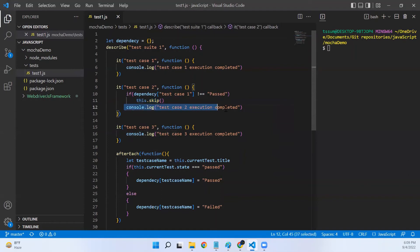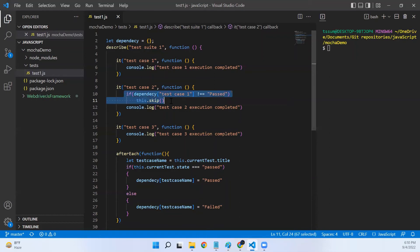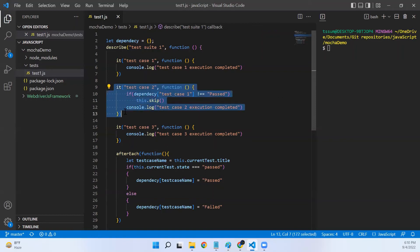I've discussed what `this.skip()` does in my earlier videos, so if you haven't watched that I'll leave a link in the description — please do watch it to understand more about this method. So if test case one failed, this particular `it` statement will be marked as pending instead of passed or failed.